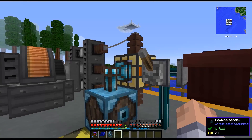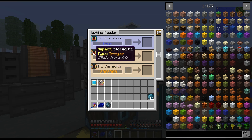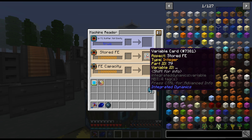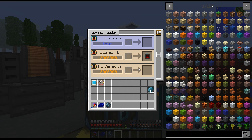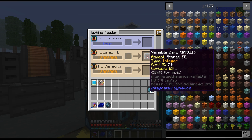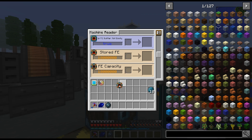So first thing we're going to do is right here in the machine reader, we need to read stored FE. This is the power cell right now — you see it has 18 million — and there's our variable card for that. You just put a card right in here and then this gets it out. So this is the first one.